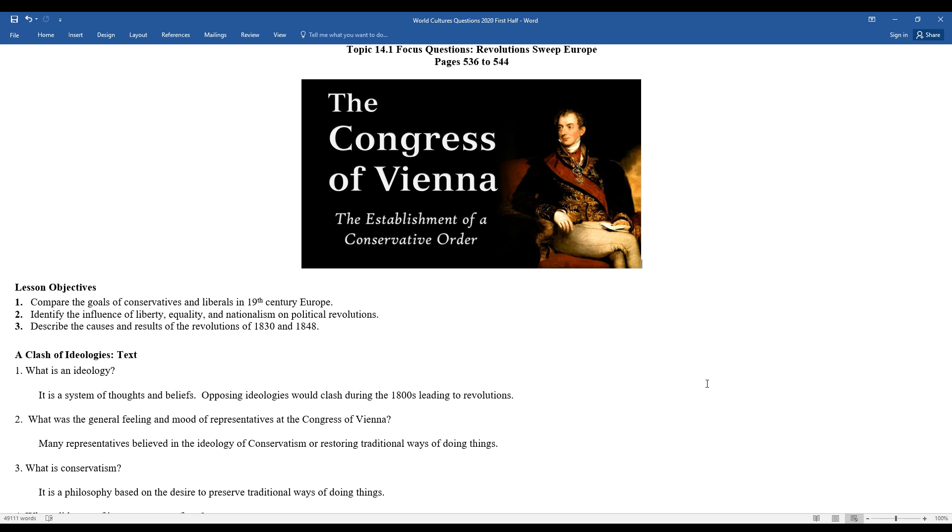Look at some of the different goals of conservatives and liberals. See how nationalism helped to spark revolutions. We'll look at the results of revolutions in 1830 and 1848. Before we do so, we should clarify what an ideology is. It's a system of thoughts and beliefs. Opposing ideologies would clash during the 1800s, which would lead to a series of revolutions.